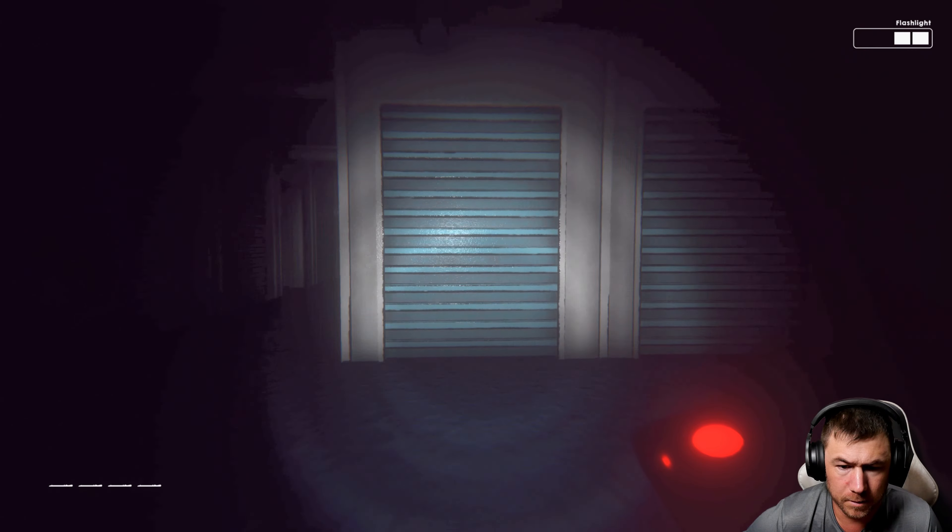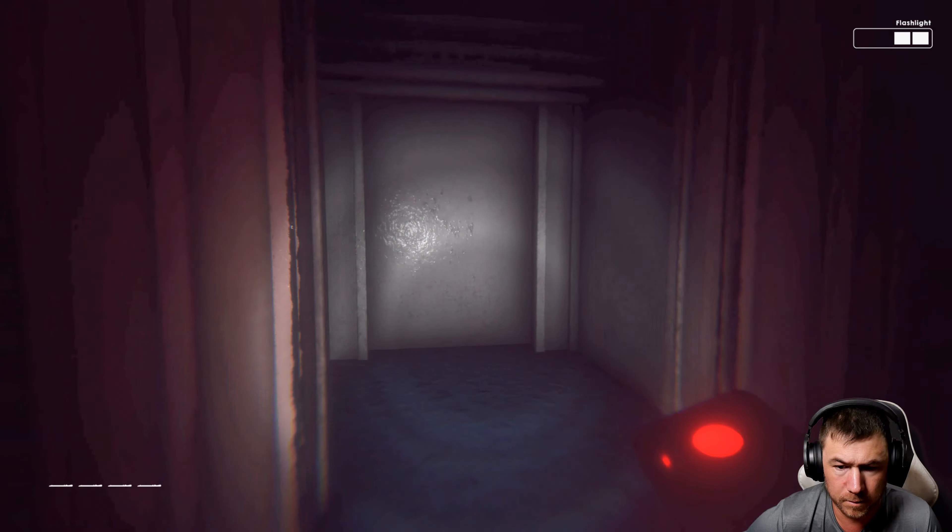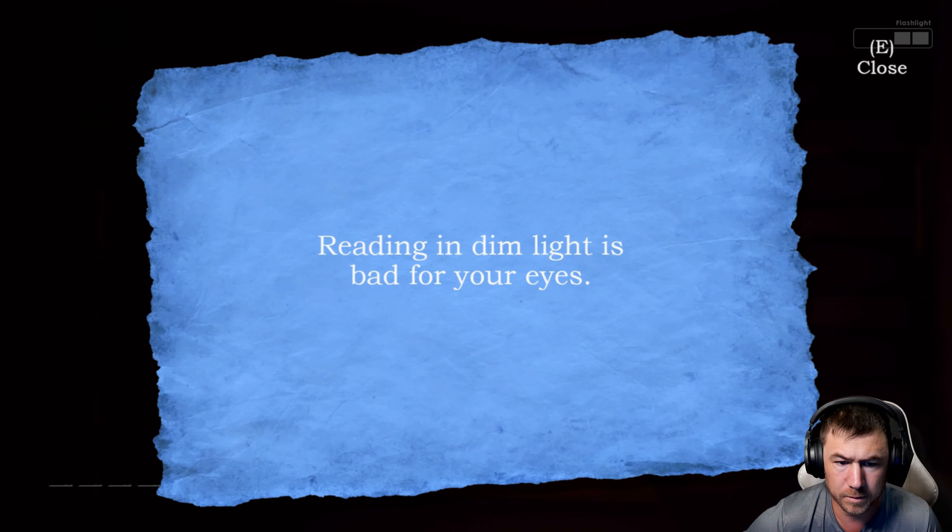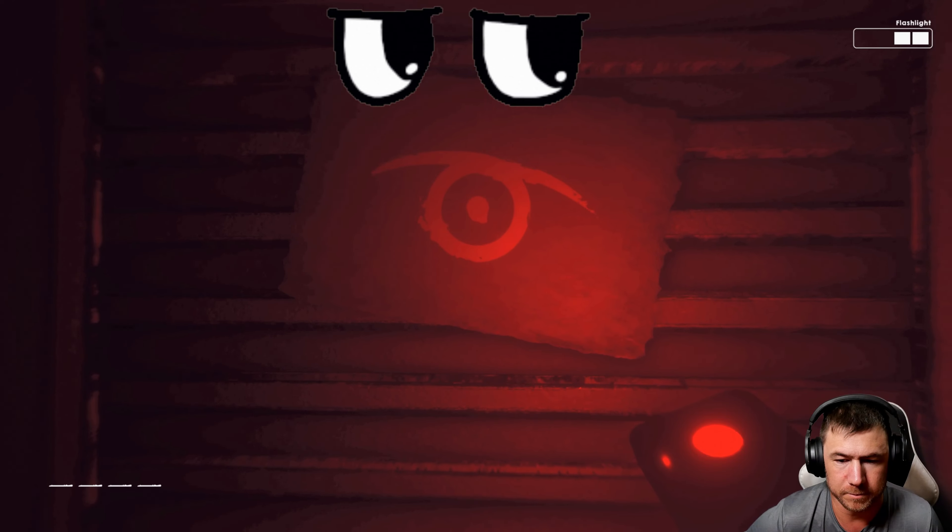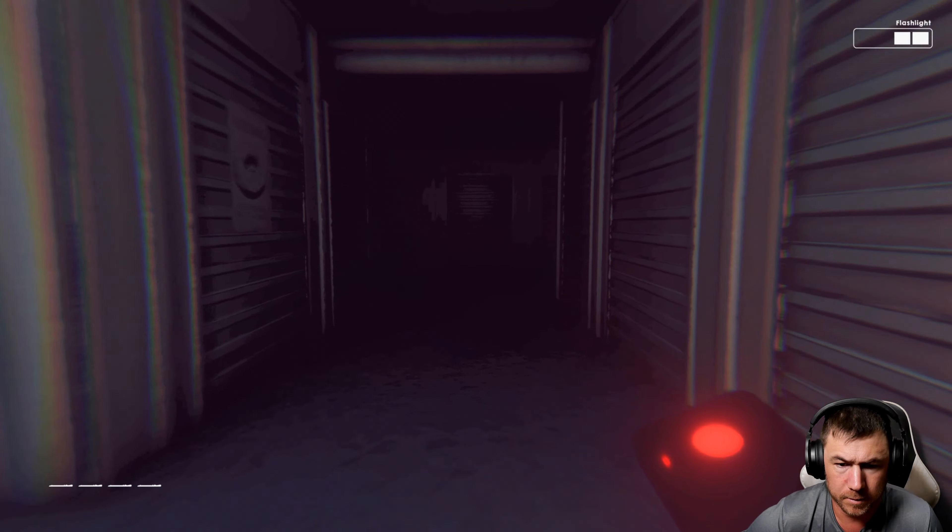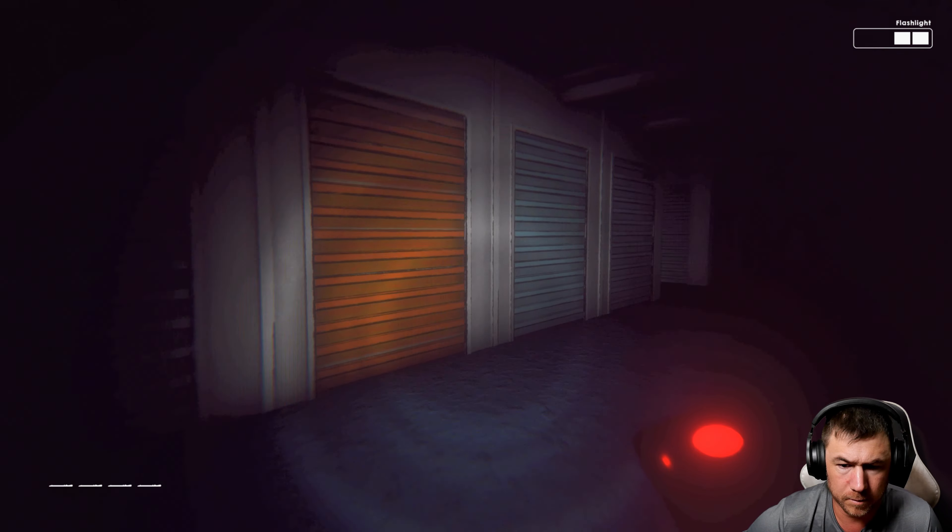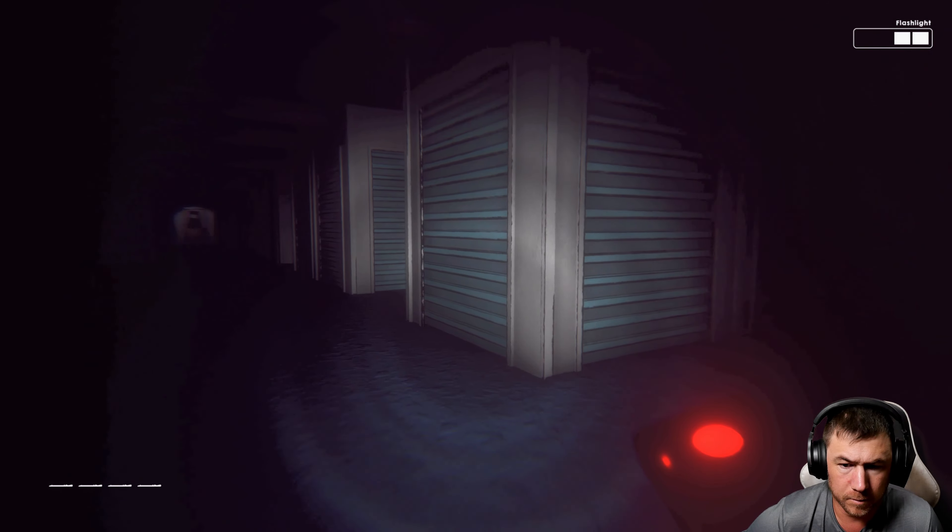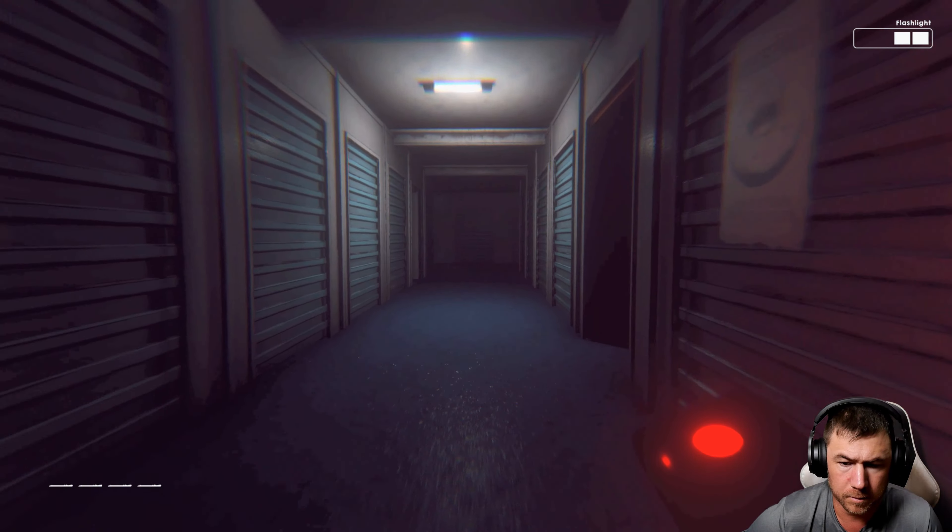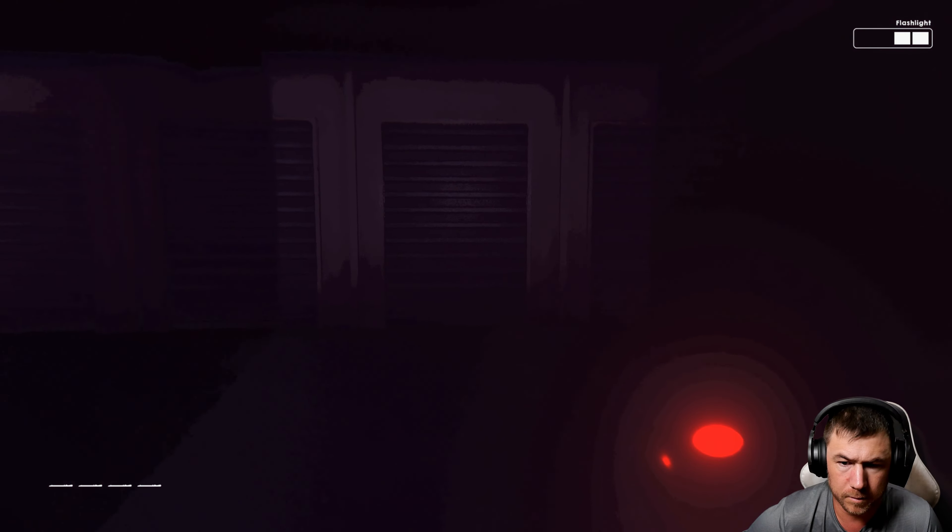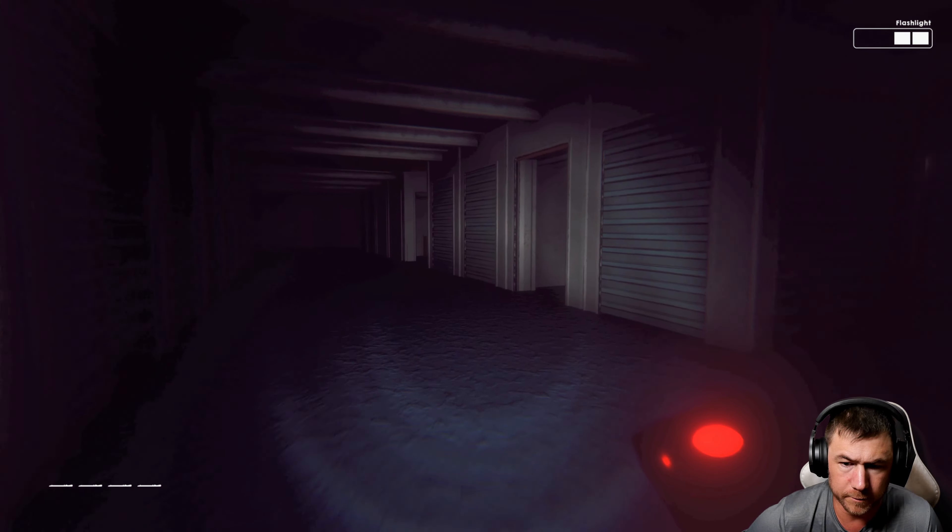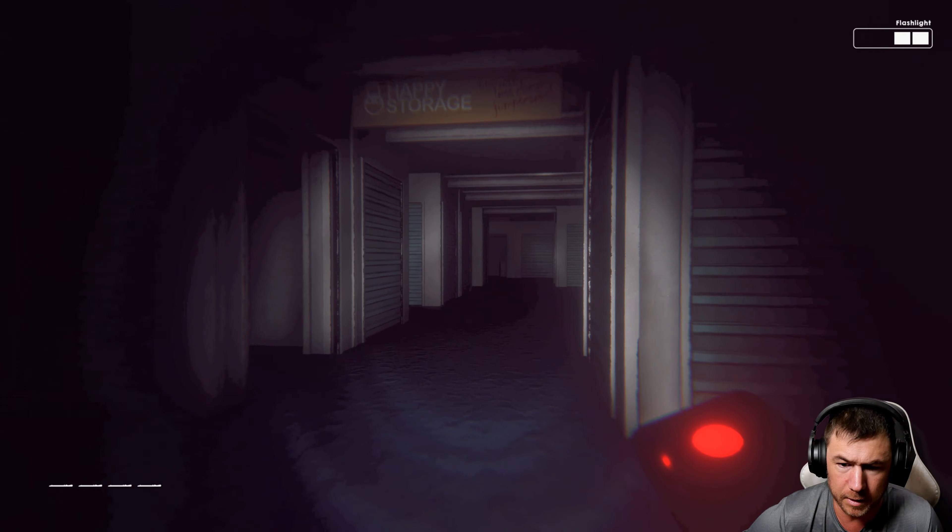One. So it's written on the walls. Reading in dim light is bad for your eyes. One, four. One, four, four. Oh, he's right there. One and four. I'm gonna run out of light.